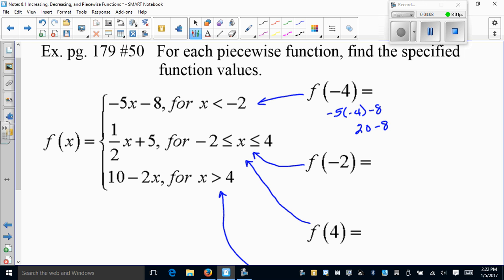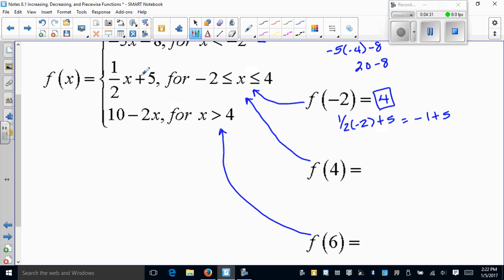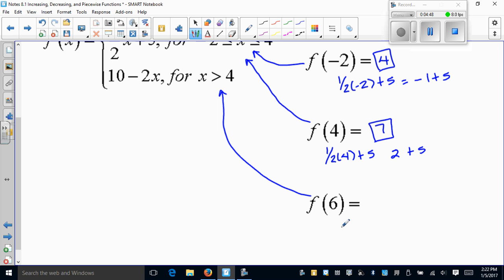So the answer for negative 4 is 12. For negative 2, we plug into the second piece: one-half of negative 2 plus 5 gives negative 1 plus 5, or 4. For 4: one-half of 4 plus 5 gives 2 plus 5, or 7. And the last one: 10 minus 2 times 6 gives 10 minus 12, which is negative 2. And we're done.